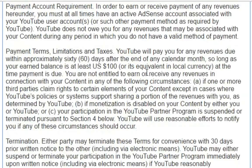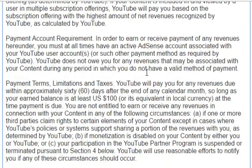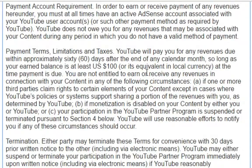Payment account requirement: In order to earn or receive payment of any revenues hereunder, you must at all times have an active AdSense account associated with your YouTube user accounts, or such other payment method as required by YouTube. YouTube does not owe you for any revenues that may be associated with your content during any period in which you do not have a valid method of payment.